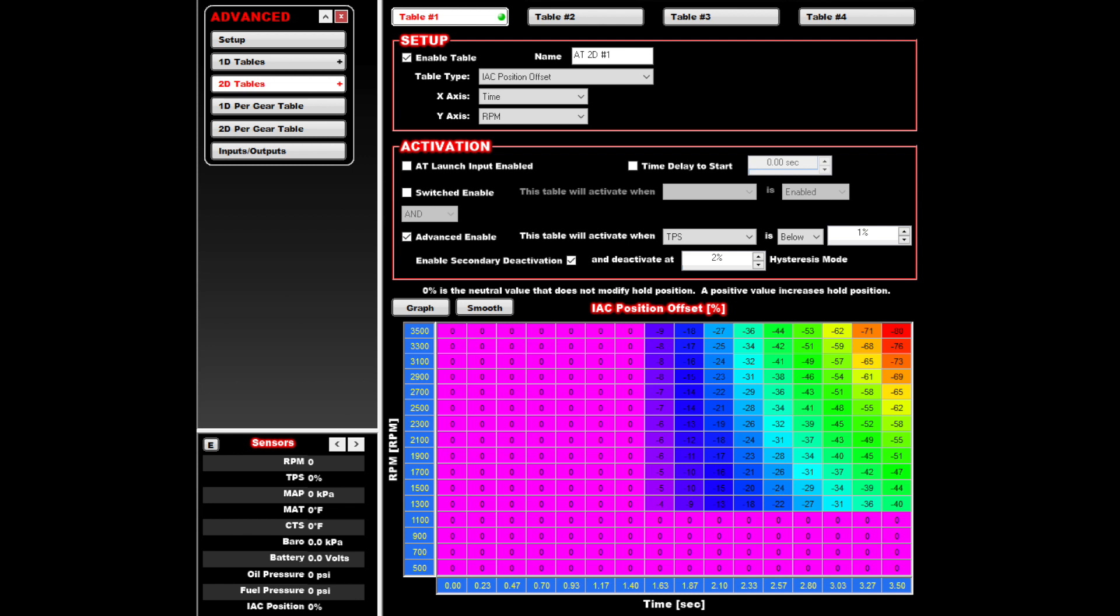Note that the RPM scale and the top value is the same as the 1D table. The idea here is to cancel out the effects of the 1D table on engine decel for a period of time, but ramp the 1D table back in as the engine approaches idle speed. Go back and pause this video at each screenshot so you can copy the values and try it out.